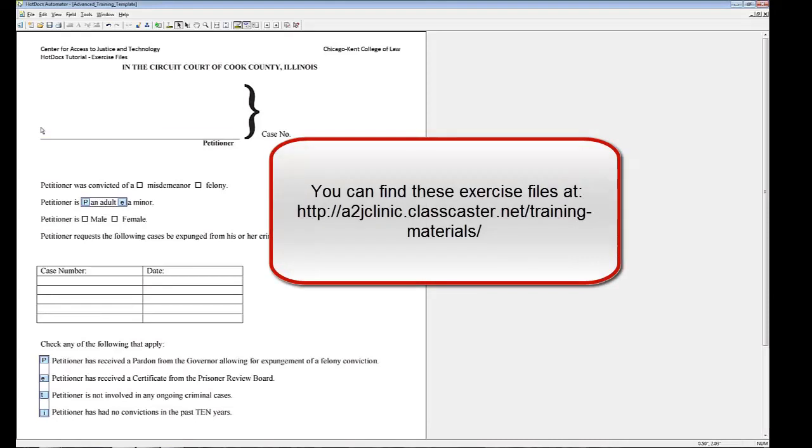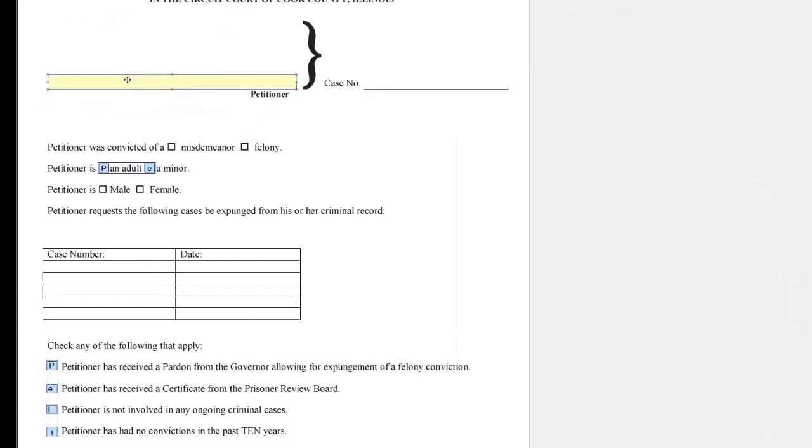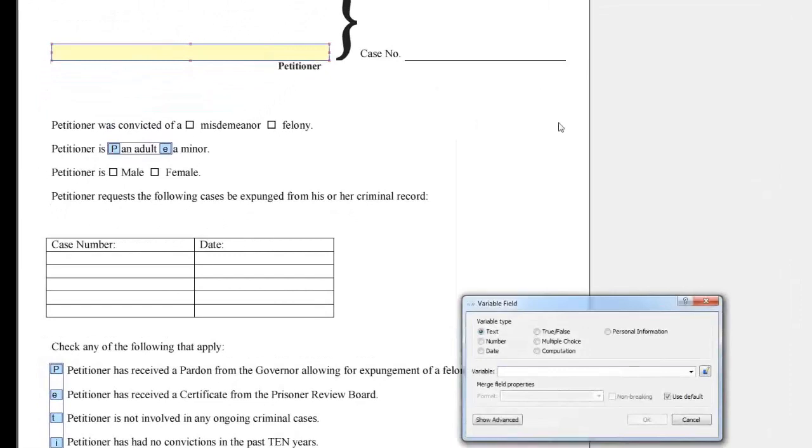Exercise 6. Create a computation variable to combine a petitioner's first, middle, and last names. Create a new variable field by drawing a field over the space on the form for petitioner's name. Double-click and choose computation.